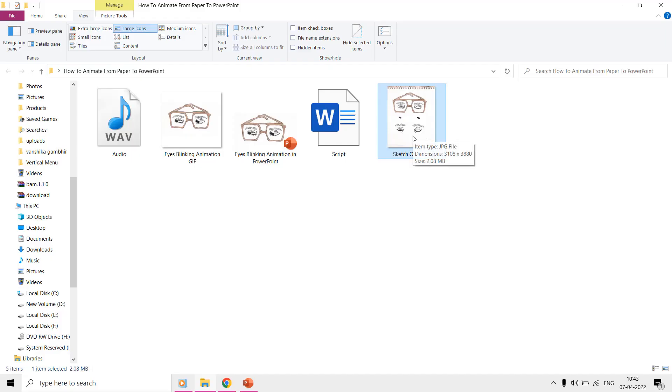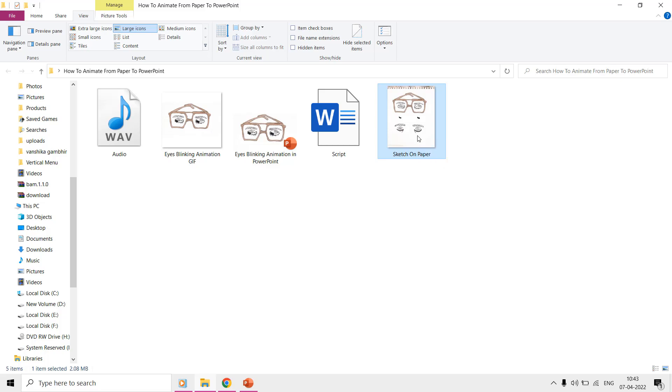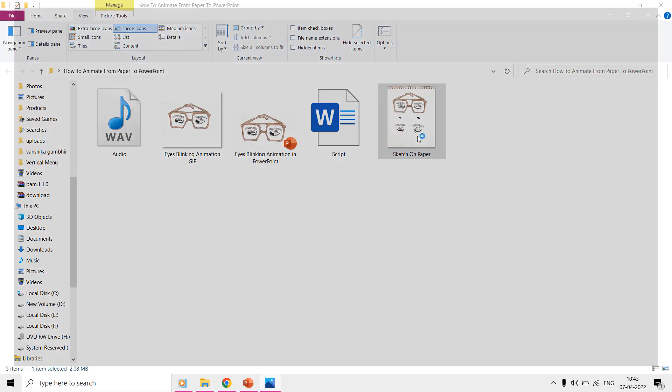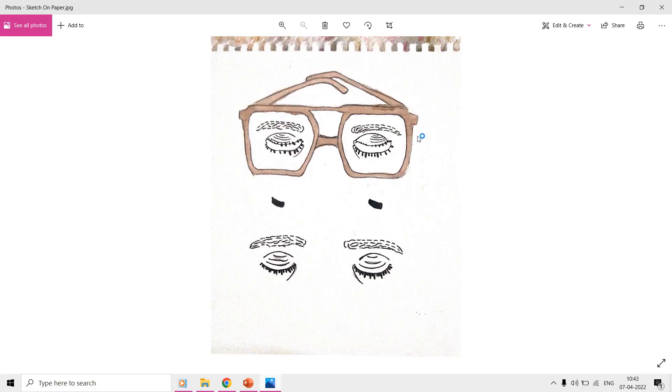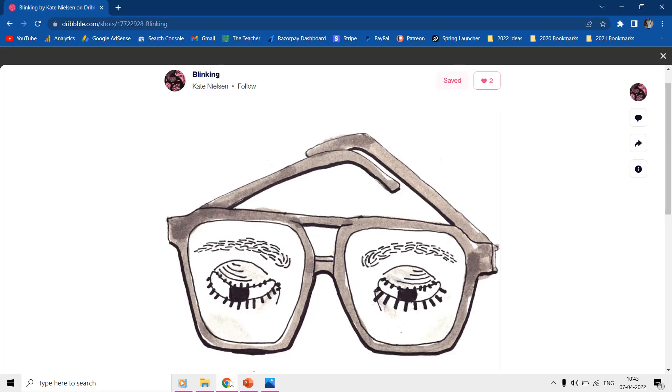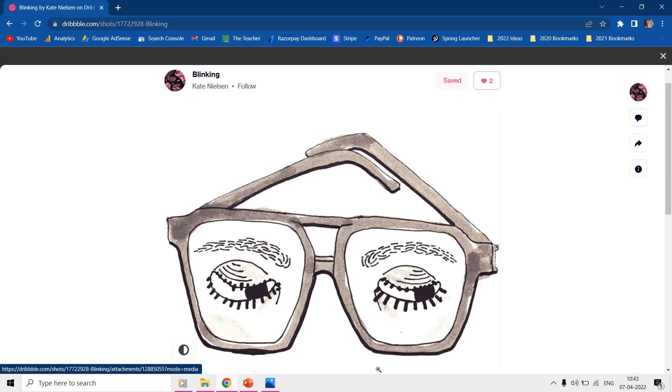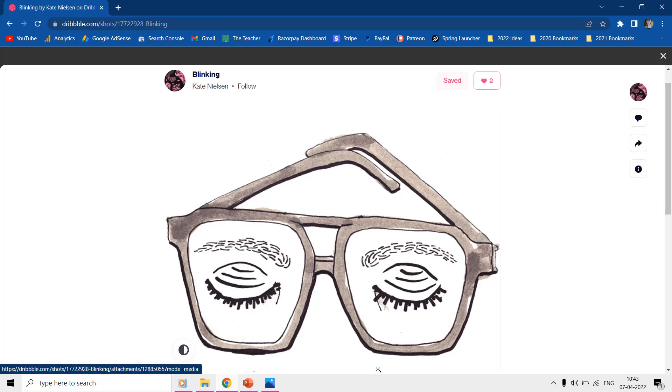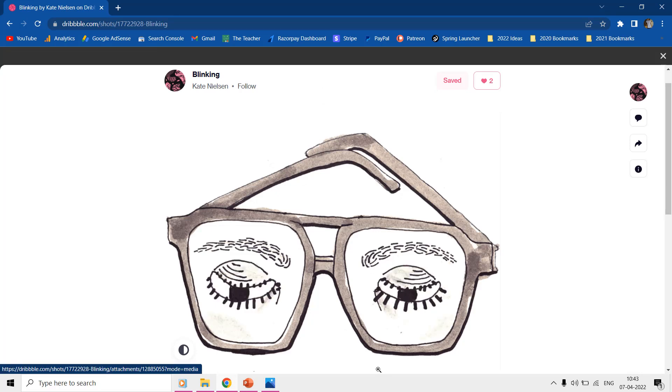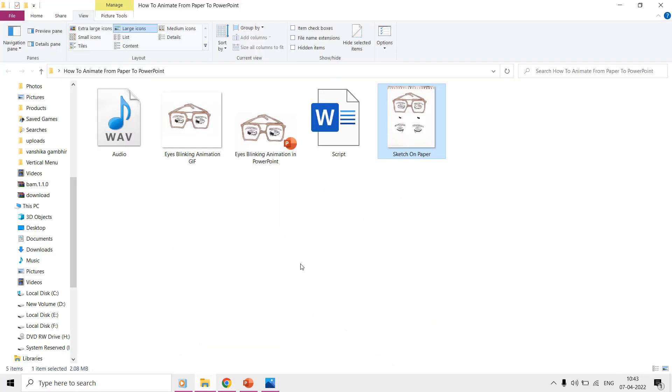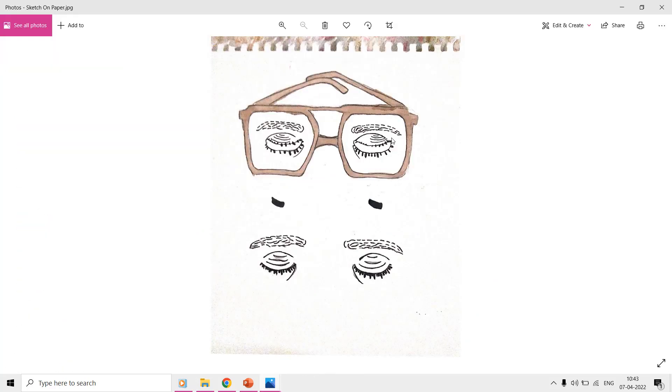Hello everyone and welcome back. With this tutorial, we are introducing a new idea of making animations in PowerPoint by drawing the sketch on paper first, and then later animating them into PowerPoint. So, how do we get started?